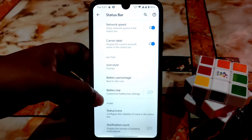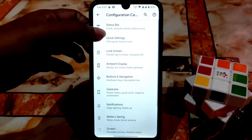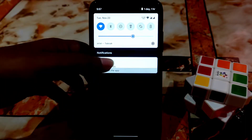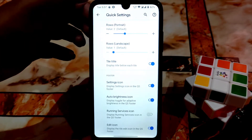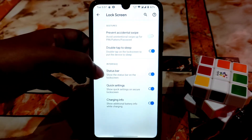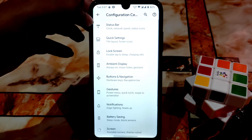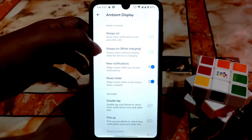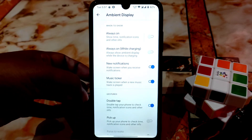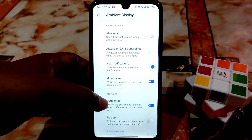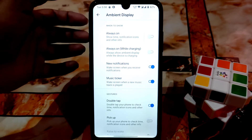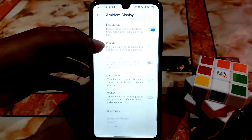After that we have quick settings toggle and you can customize your columns and rows in the notification panel however you want. After that we have lock screen options: double tap to sleep is working, status bar quick settings charging info — everything is working fine without any issue. Ambient display is really cool and working pretty well. You can enable the option to double tap your phone to check time and notifications. Always-on display is working fine, but I don't suggest using it because it consumes lots of battery.